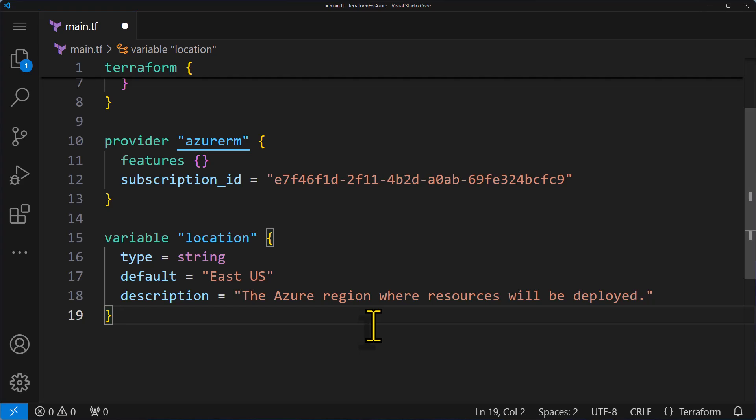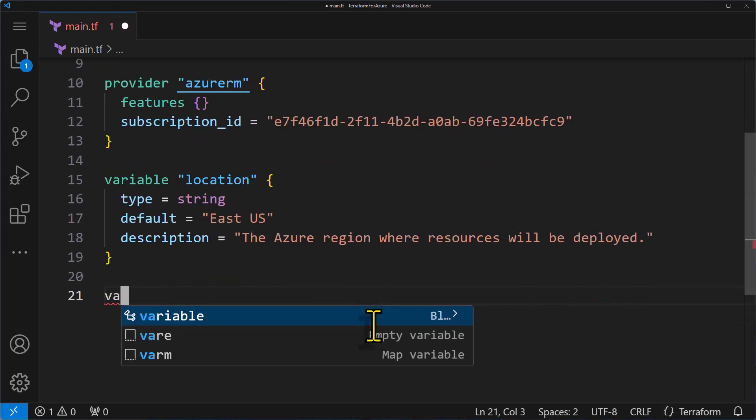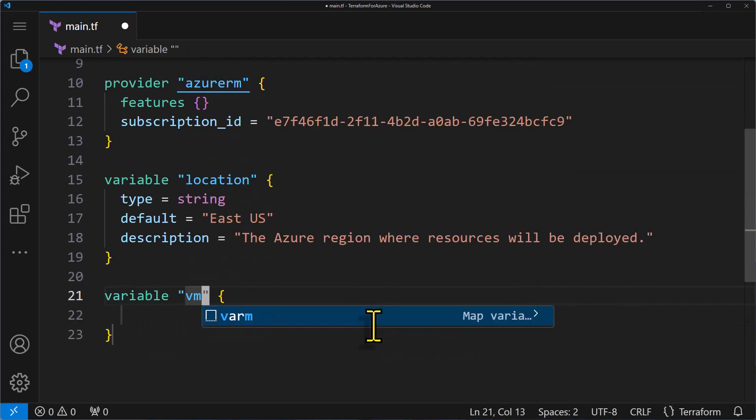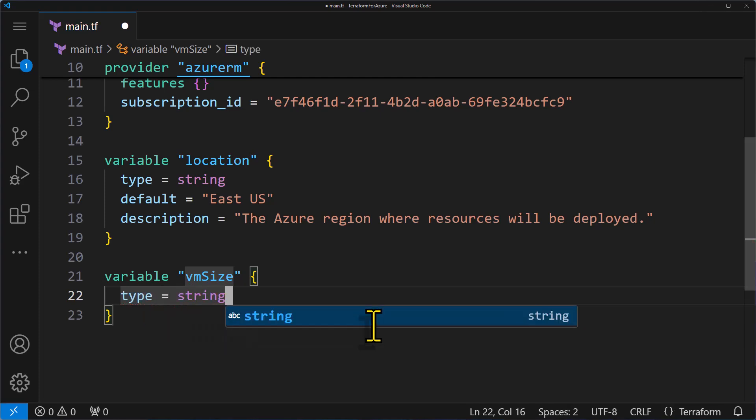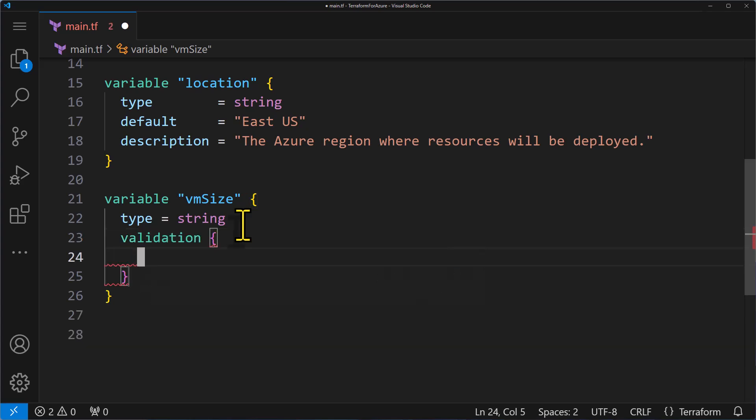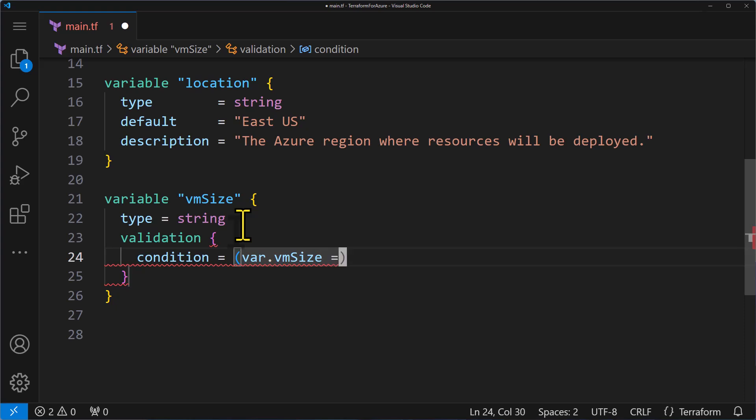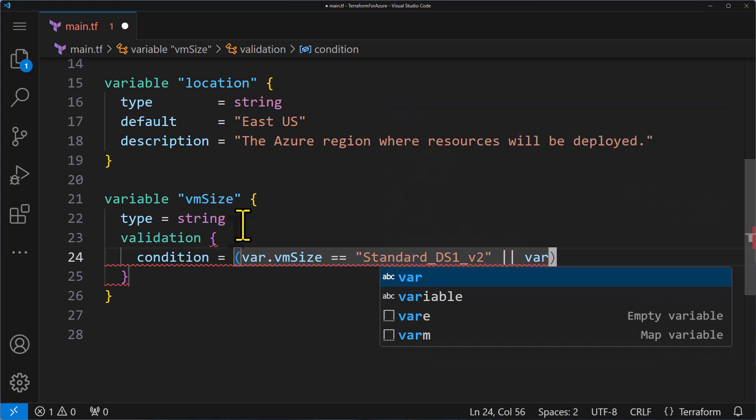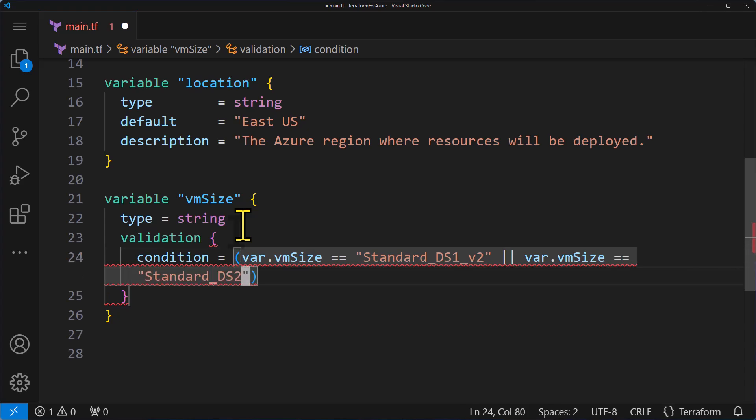For this example, I will add another variable named VM size, and it will have a type of string. This variable will be used to specify the size of the VM, but I'll also set a condition for it by using the validation block.